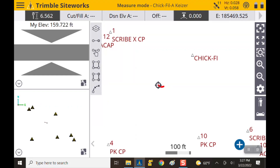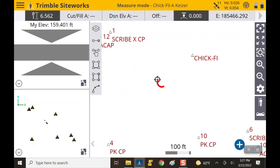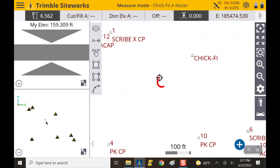The volume boundary is also acting as toe of slope in this case — it's going to have a dual effect in this work order. You always have to have a volume boundary to get quantities, but your volume boundary needs to be accurate measurements. You can't just freely walk around and shoot random points — it needs to actually be based on factual ground.